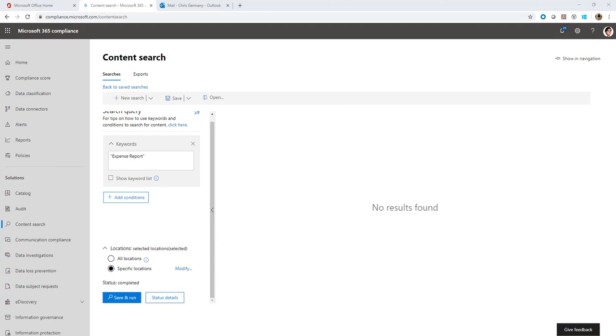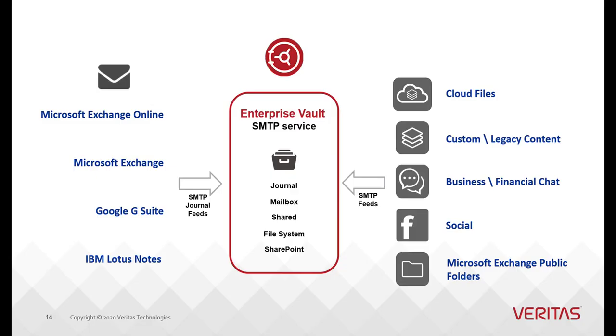With all the emails deleted, there is no proof that Chris and Jeff are involved in unethical business practices. I'm sure no customer would like to be in this situation. So what is the solution? The solution is true journaling using Enterprise Vault.